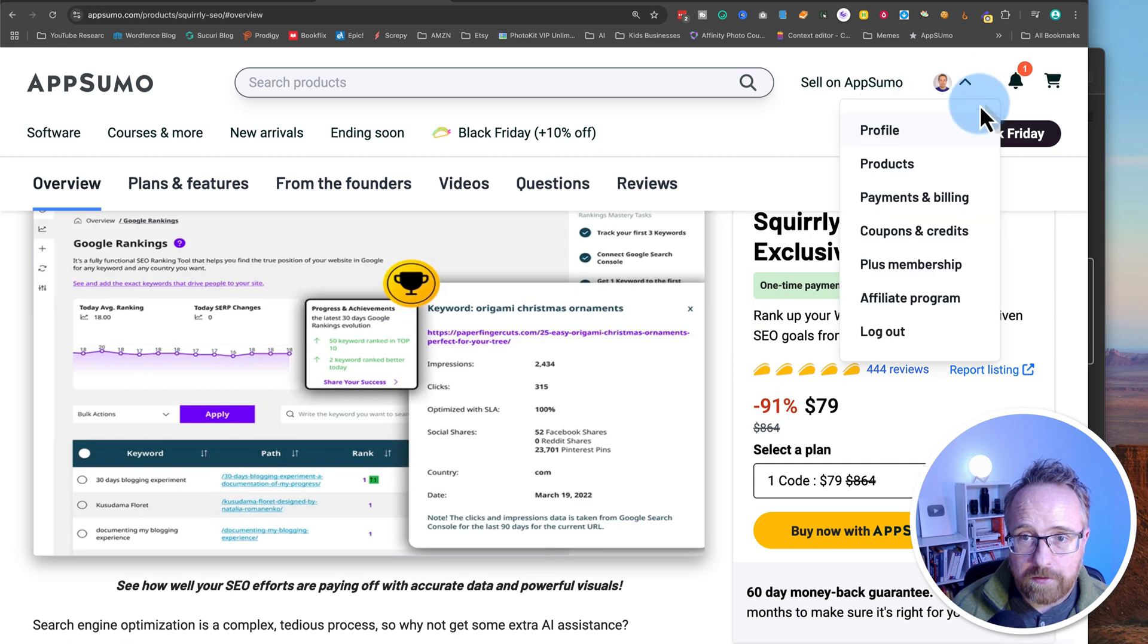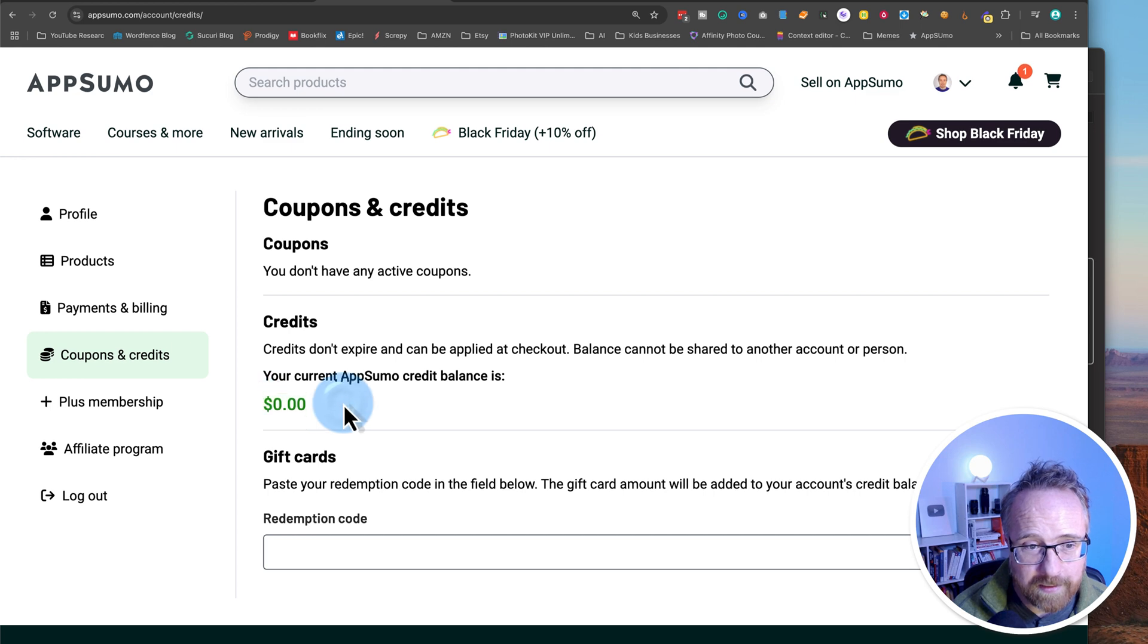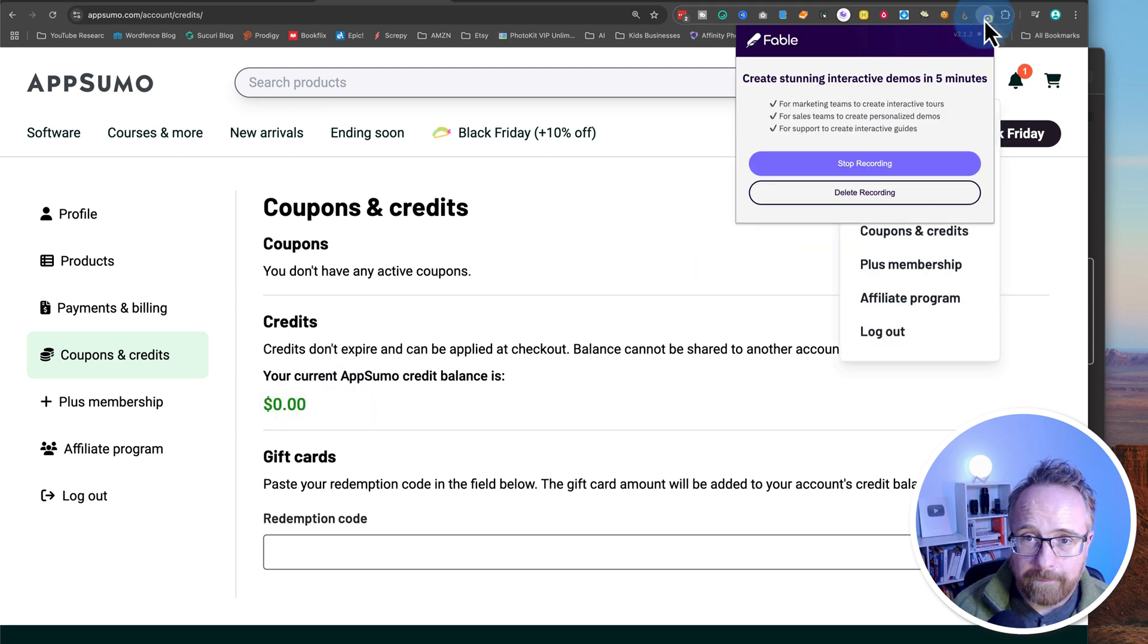Now let's go into, let's see, coupons and credits. I have zero available credits. That's unfortunate. And let's end the demo right there. Stop recording.